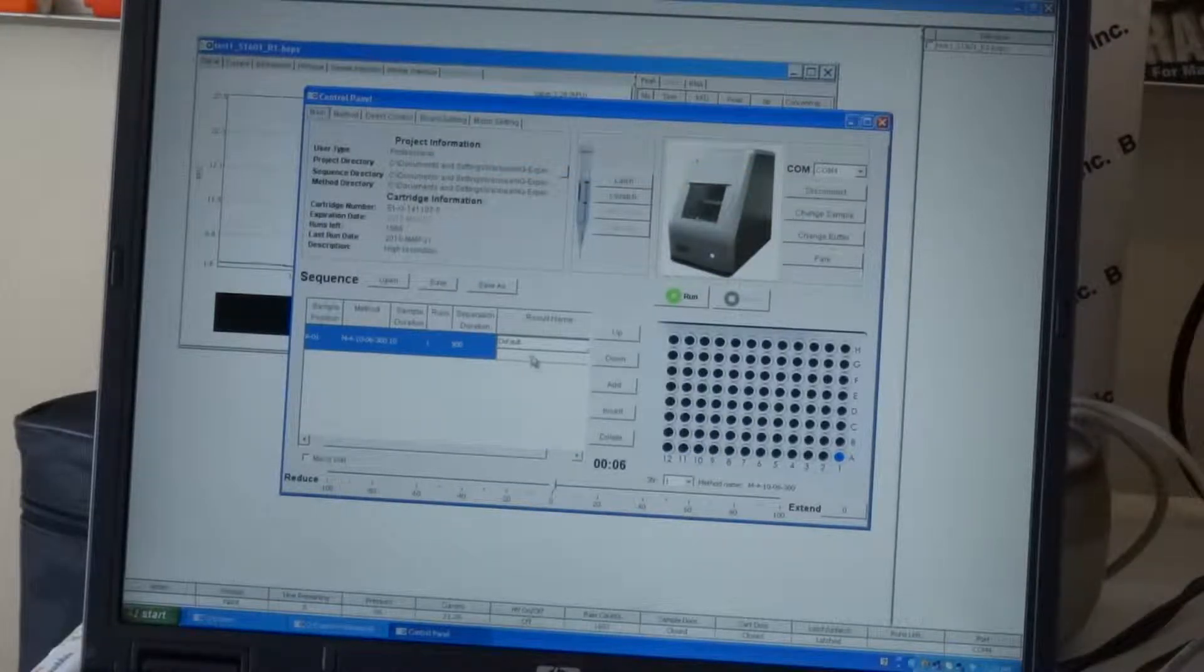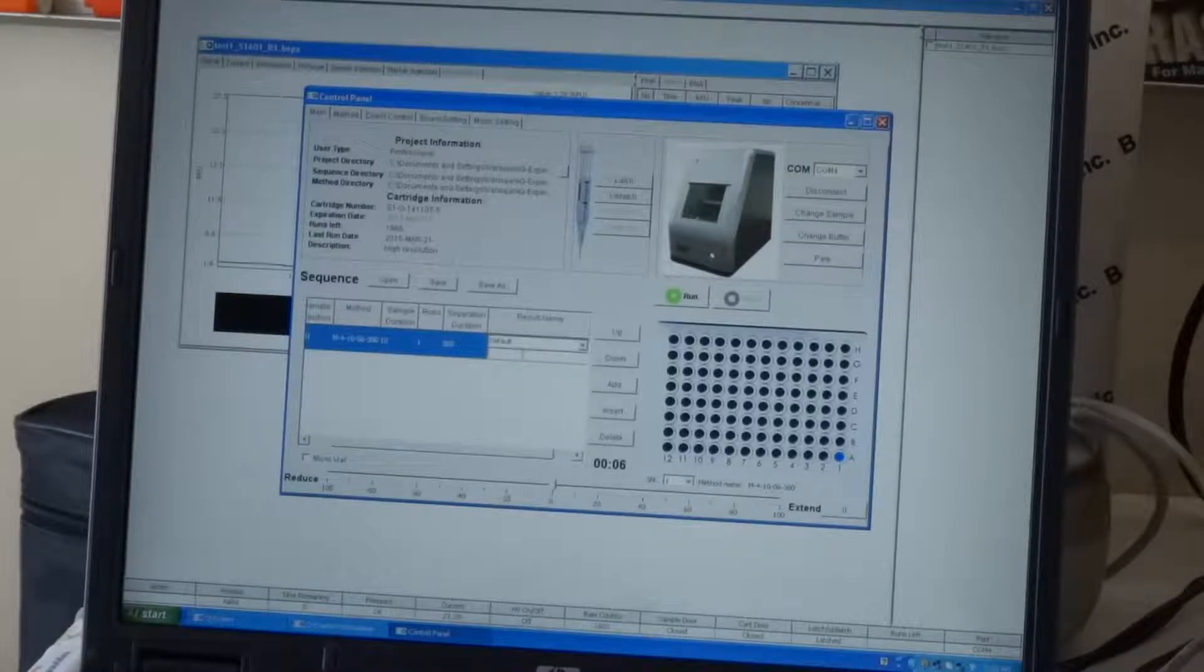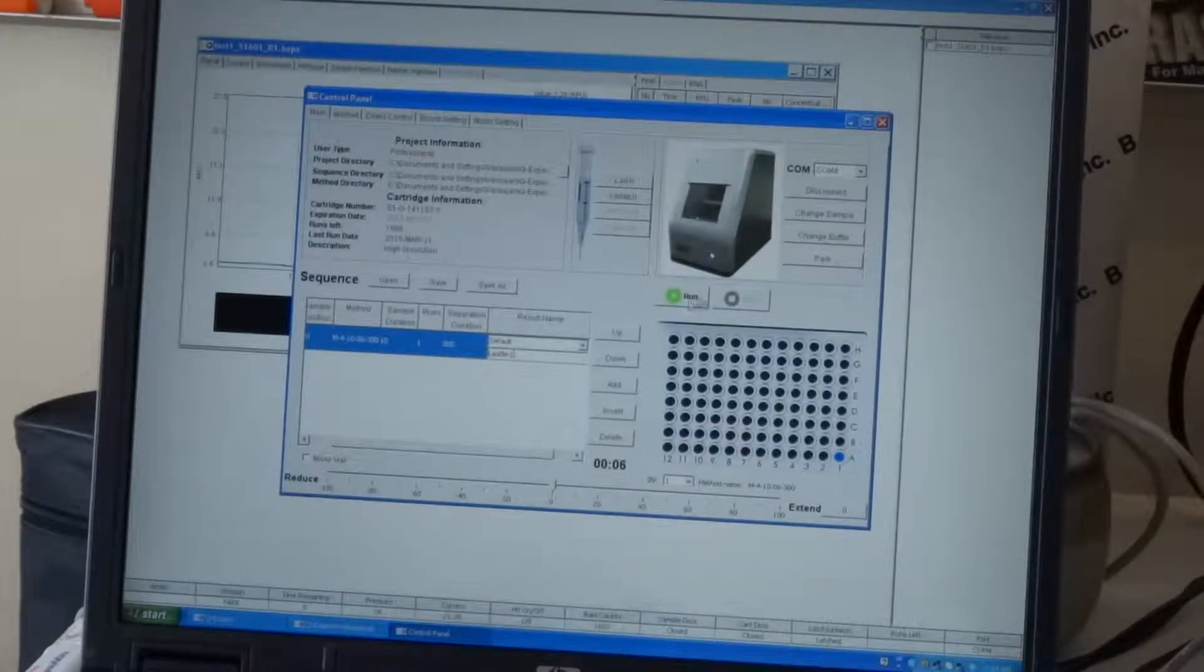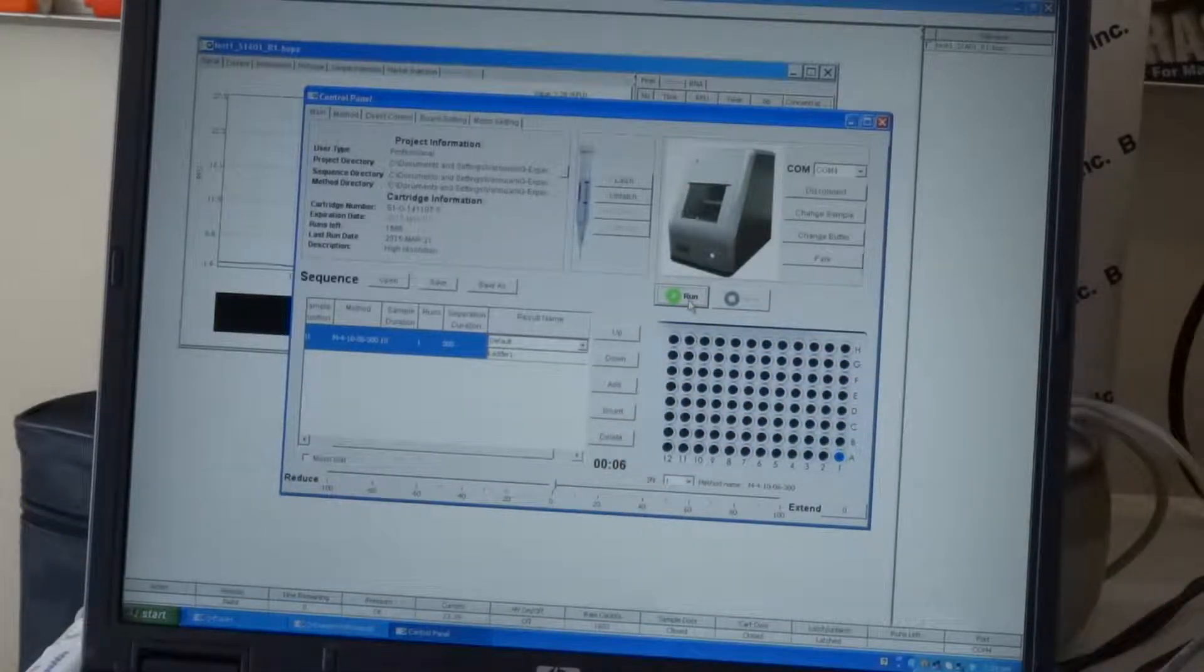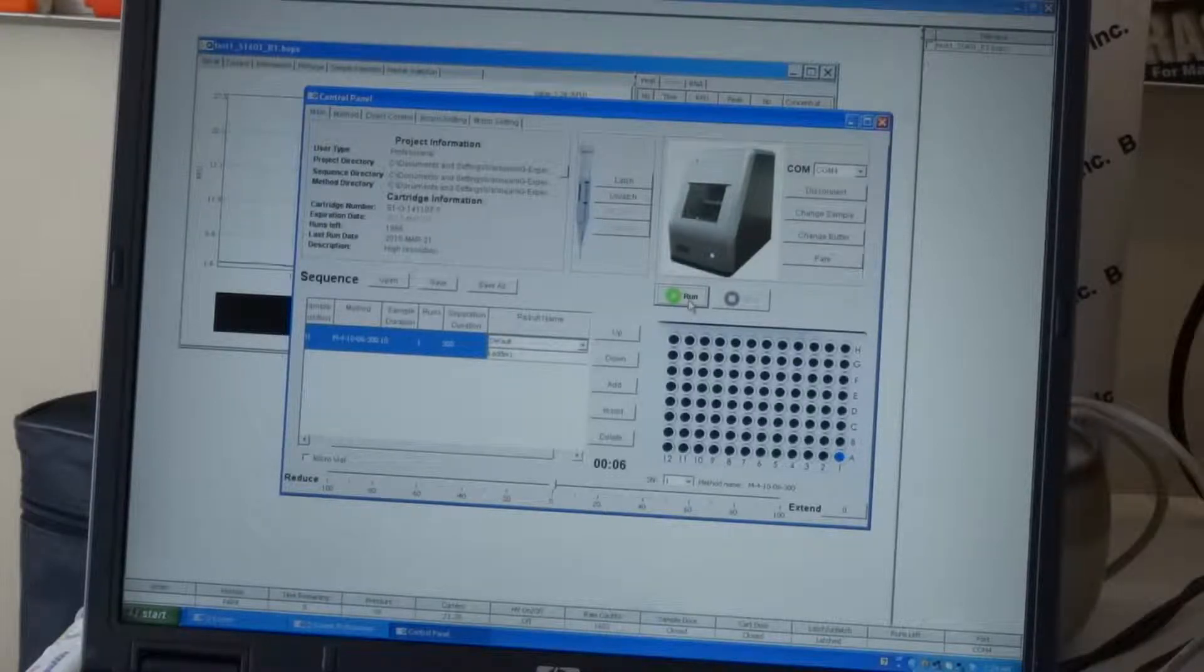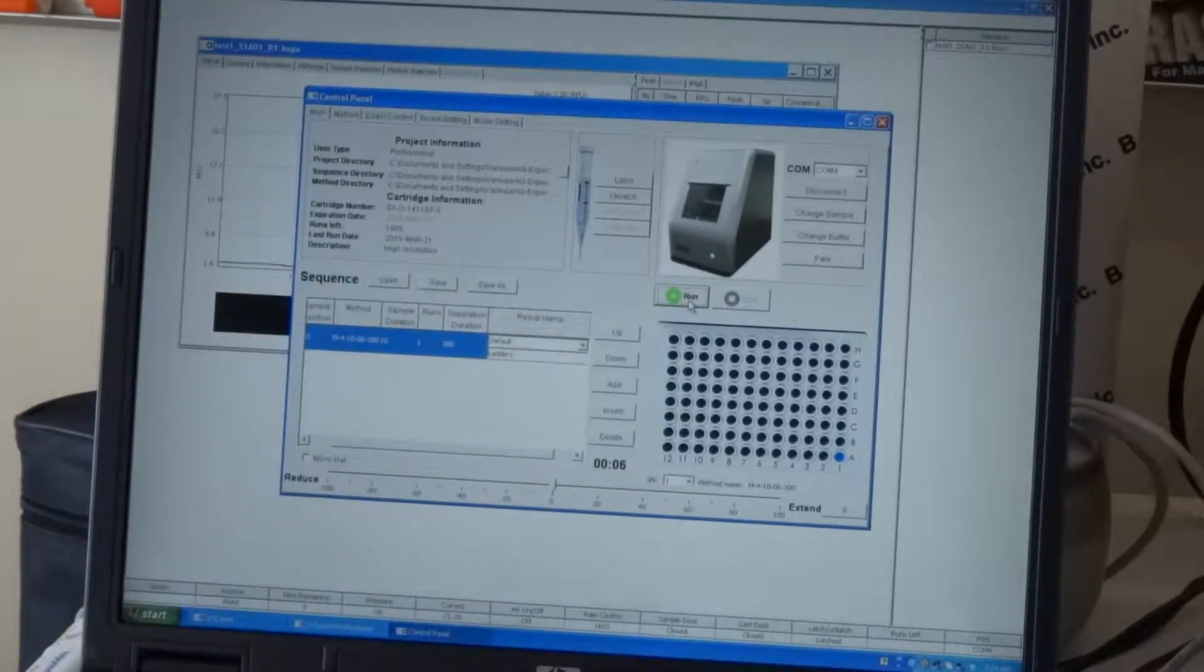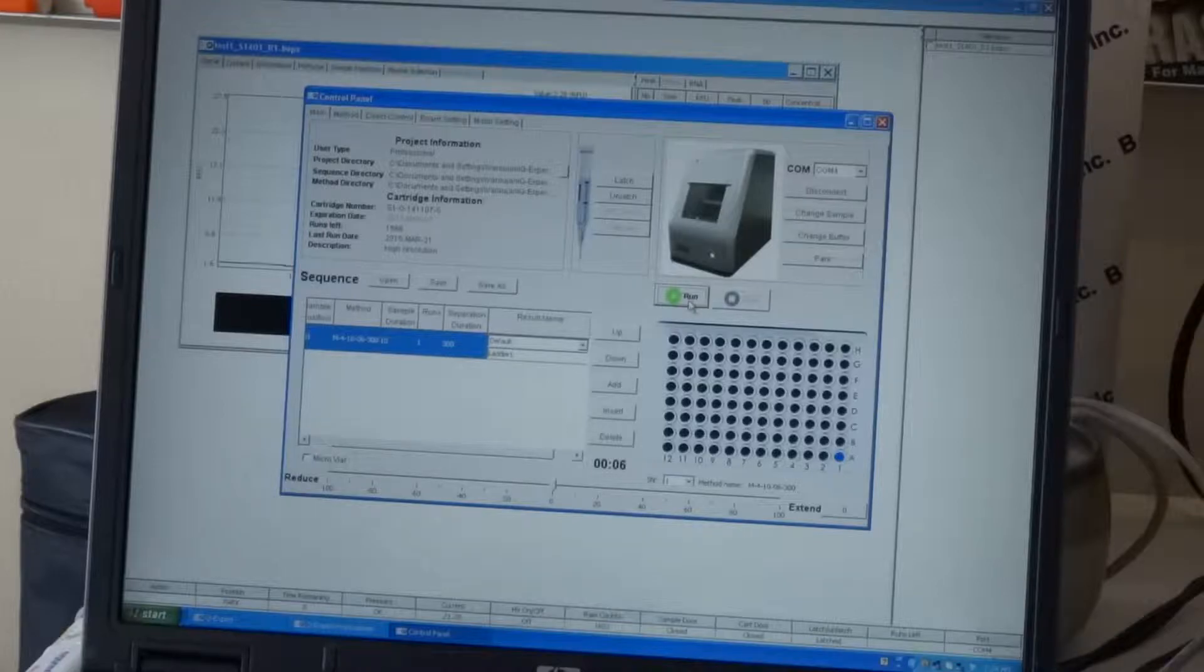You will select this, say OK. And also, you would put some sort of a name for your run. So, for this one, I would say ladder 1. And we're ready to go. And then we will hit the run.